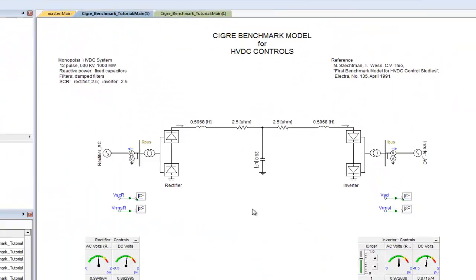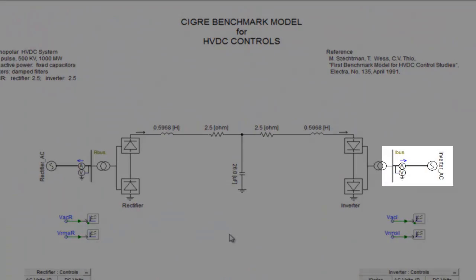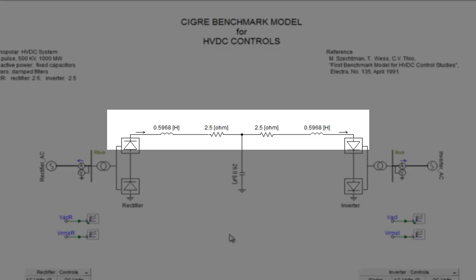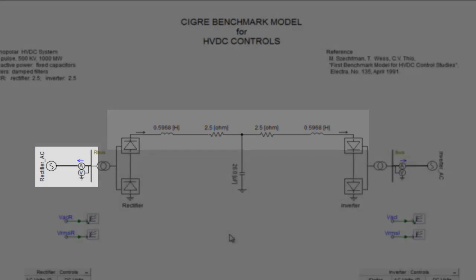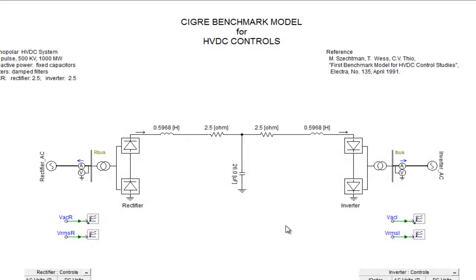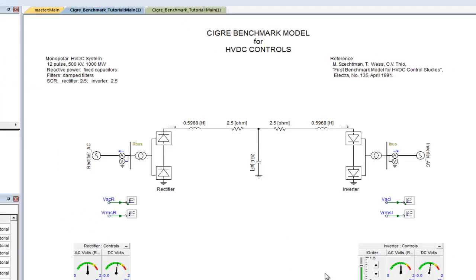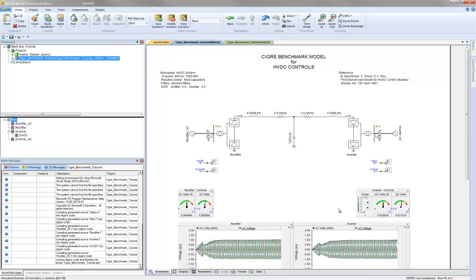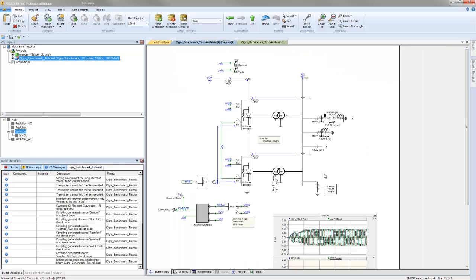In addition, the circuit cannot contain any electrical nodes, branches, or devices. Removing occurrences of these devices is relatively simple.